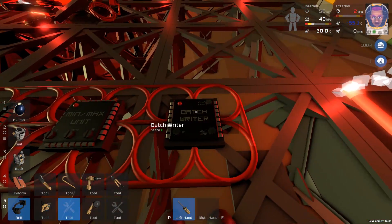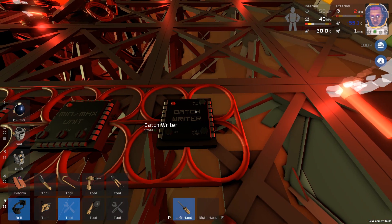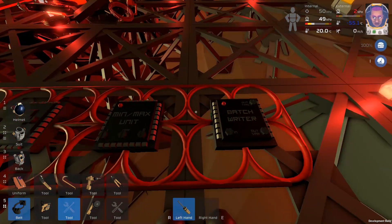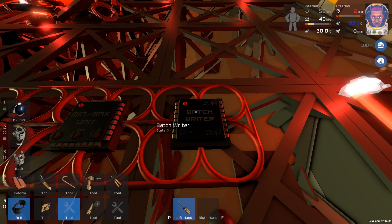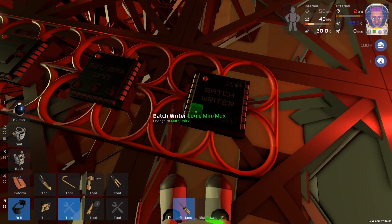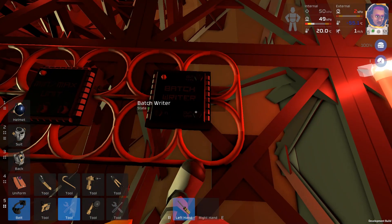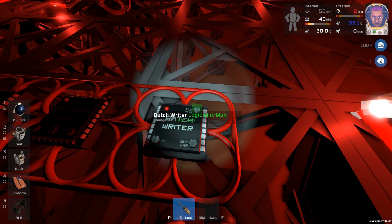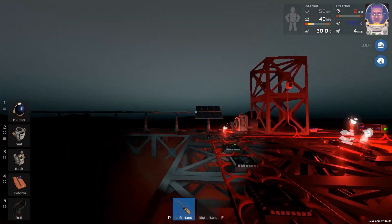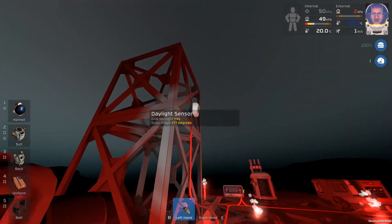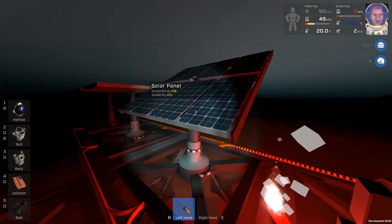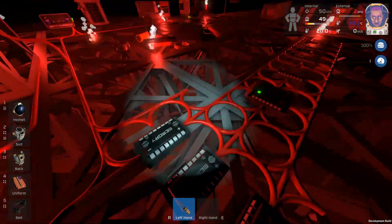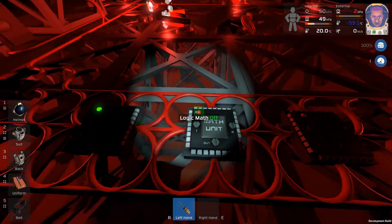So we'll grab our screwdriver again. And this is the final chip we have to do, I'm pretty sure. So the first input is going to be of course the result of this one because it's the end of the line. And then we're going to change the output to be solar panel and the output variable will be the vertical angle. So that's a logic min max. We want the output to go to the solar panel and we want to change the vertical.